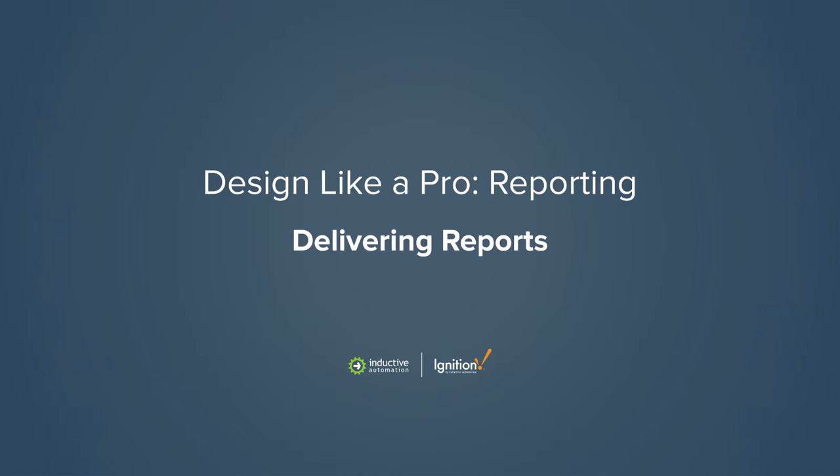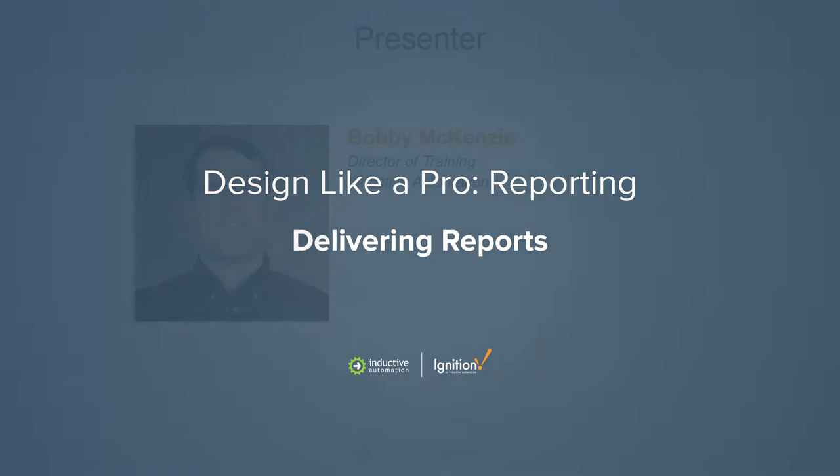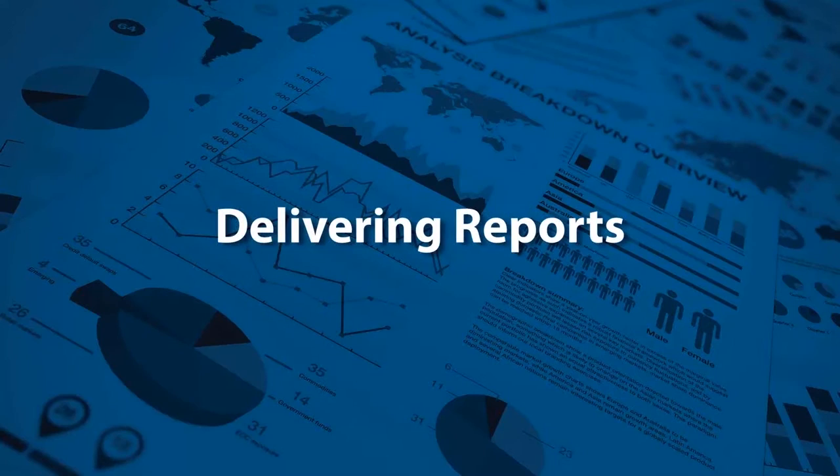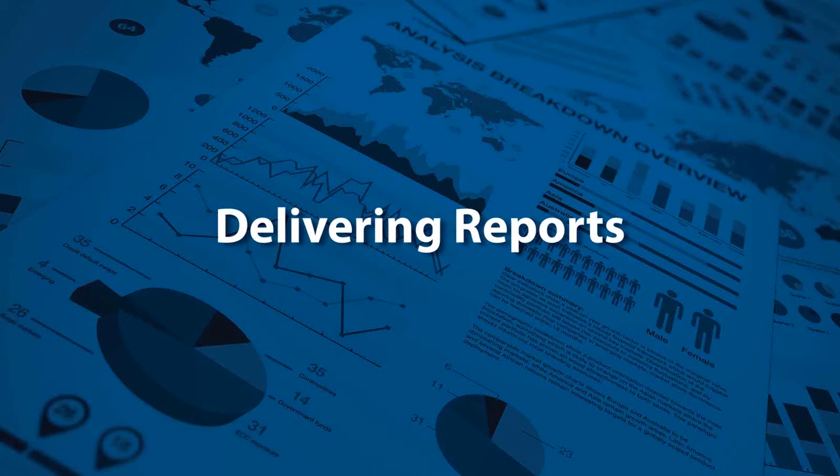Now that you've defined and structured data for your report, you have to get it in the hands of the people that need it. There are basically three ways to get a report into someone's hands.